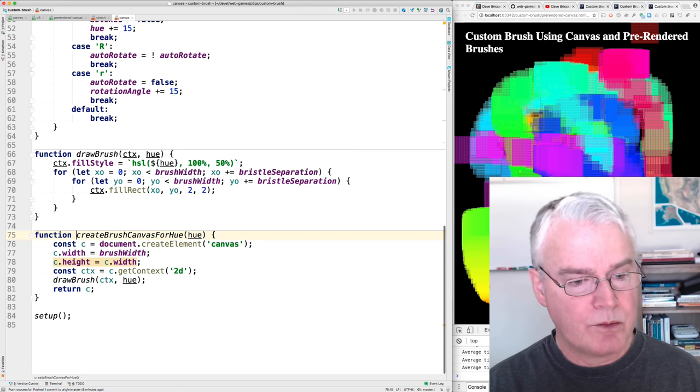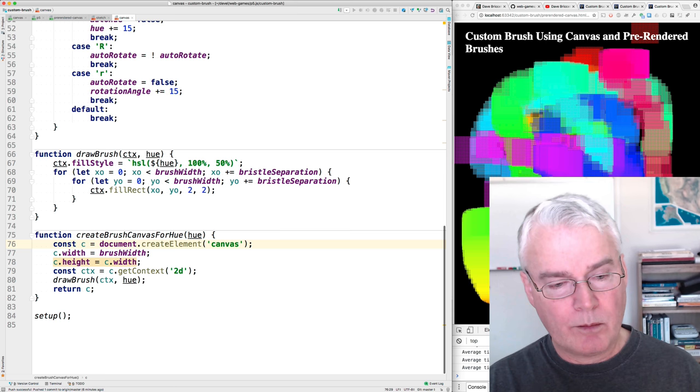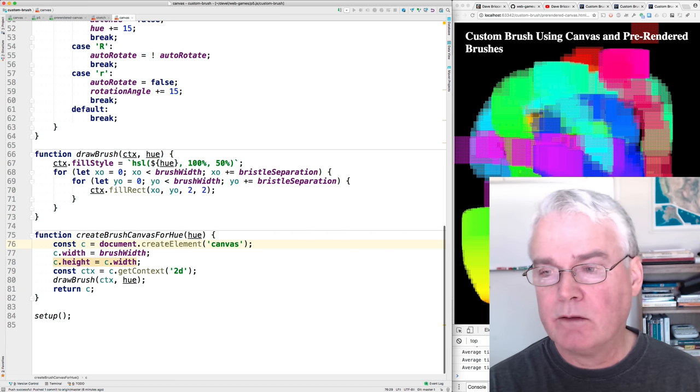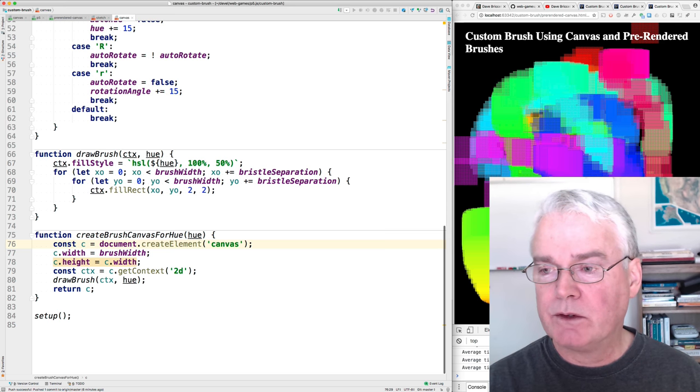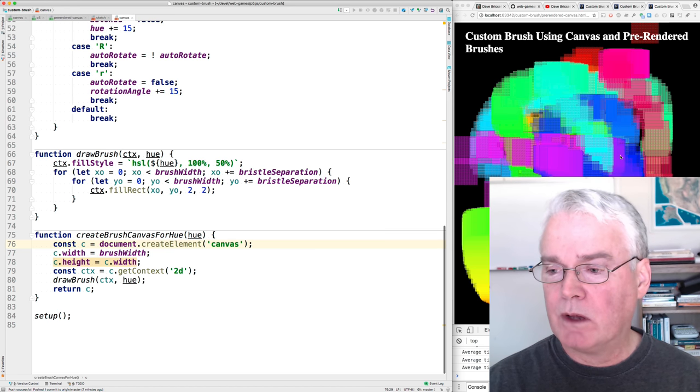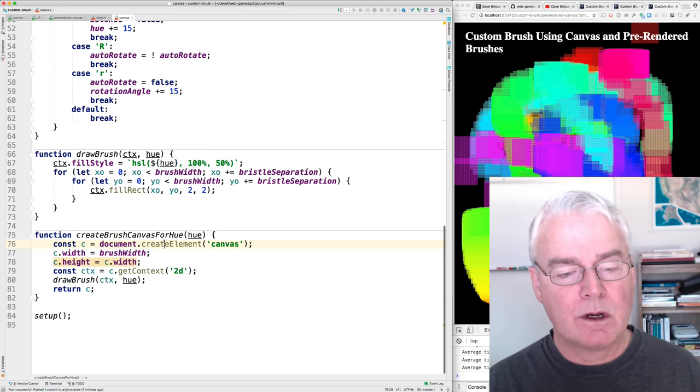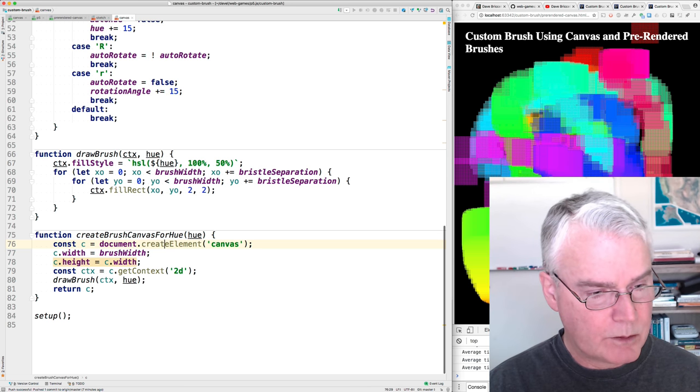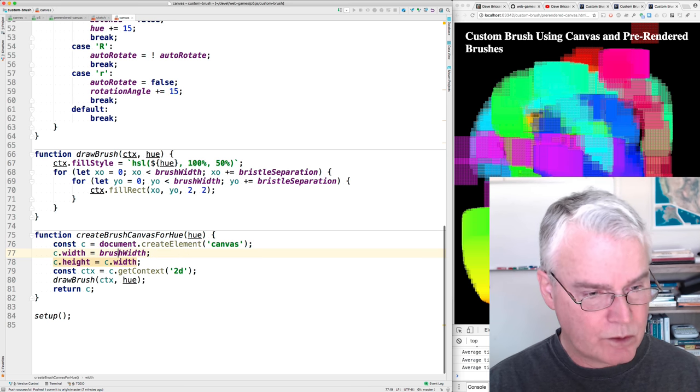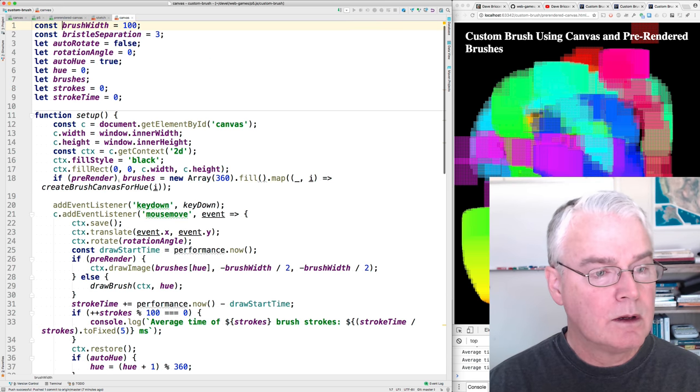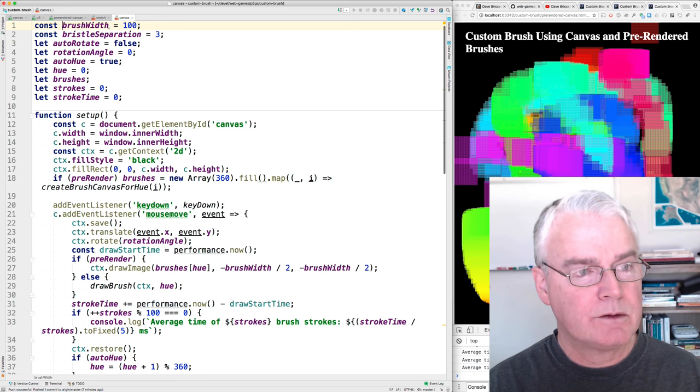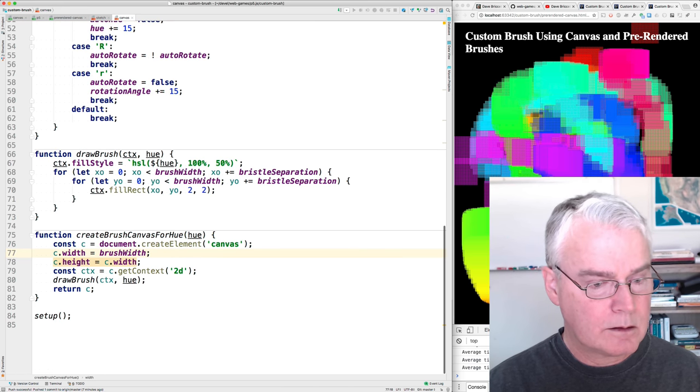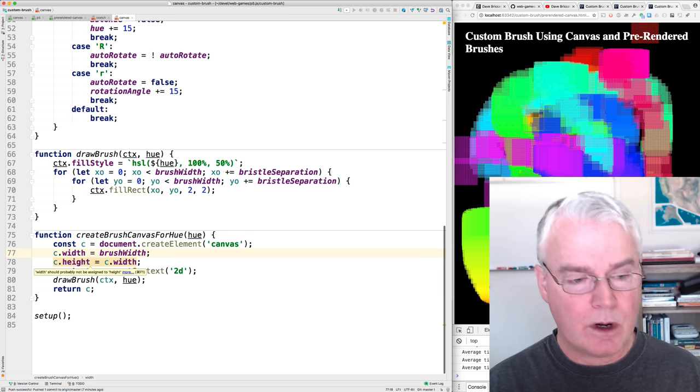Here's Create Brush Canvas for Hue. And here, so how many canvases do we have all together? We've got the main canvas that everything is in, this big canvas here. And then we have 360 more canvases, one for each possible hue. And that's what we're doing here, we create the canvas, and let's see, where's this coming from? We're setting the width and the height of the canvas from the brush width, which comes from up here. It's a constant at the top of this file. And then the height, the same as the width because it's square.